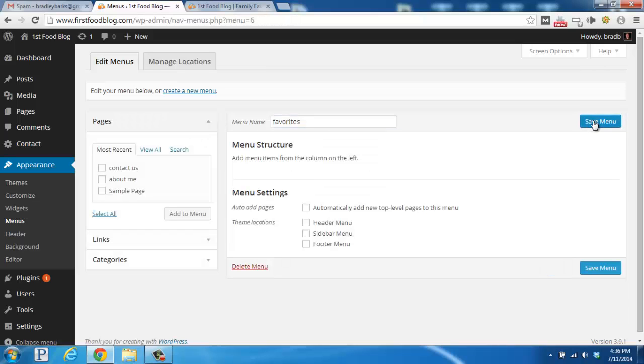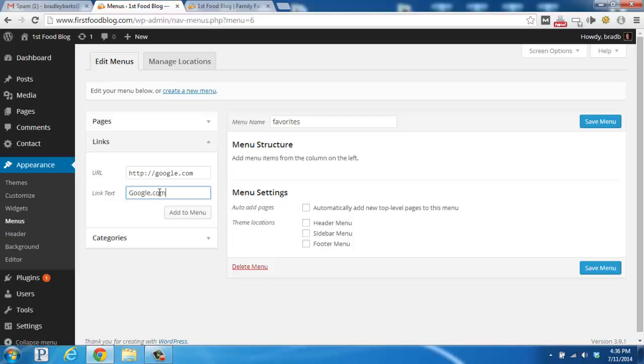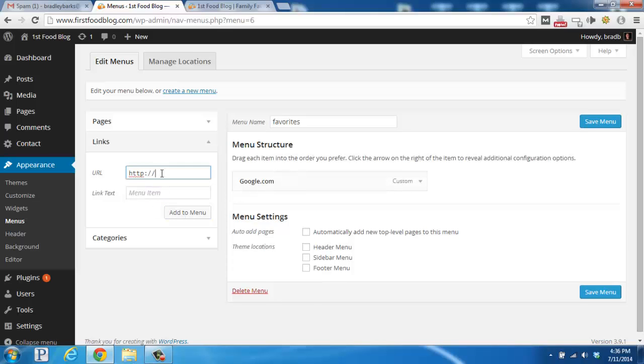So we've created a new menu and now we want to add links to it. Let's say that we had a few sites that we wanted to add as favorites. For example, google.com, you would put in the URL and then the link name, google.com in this case, add to menu.